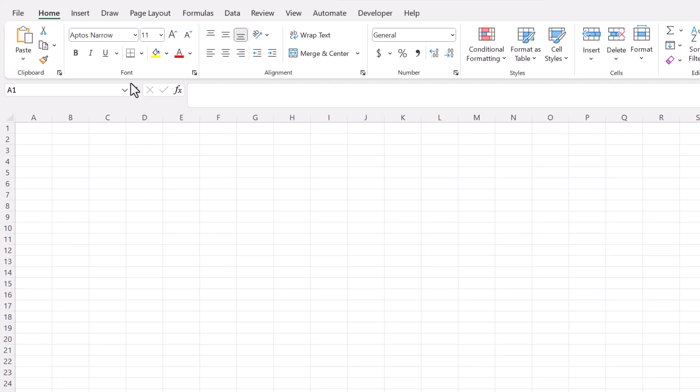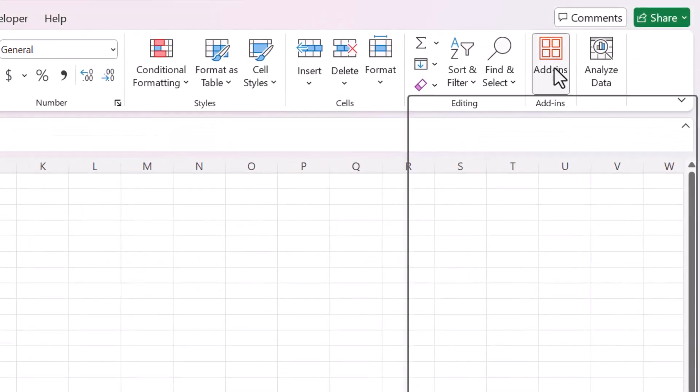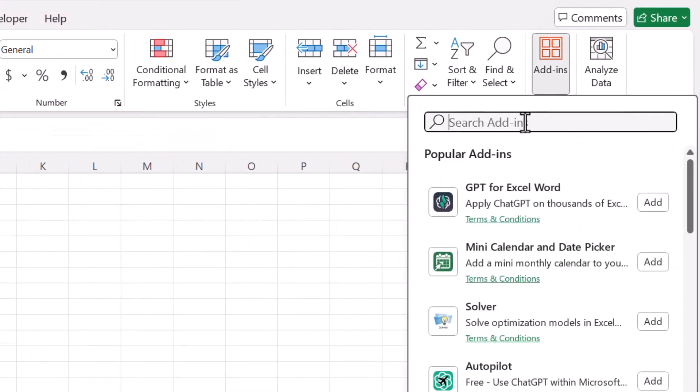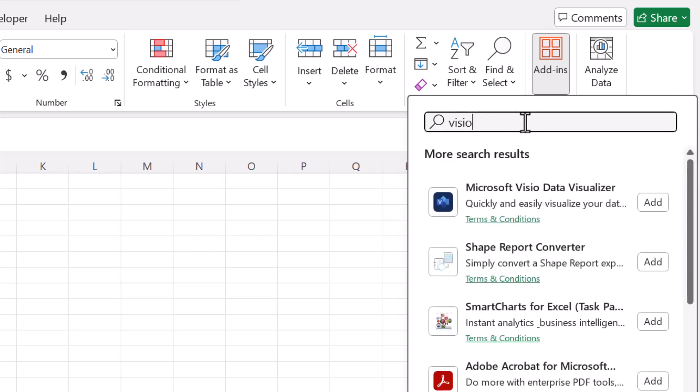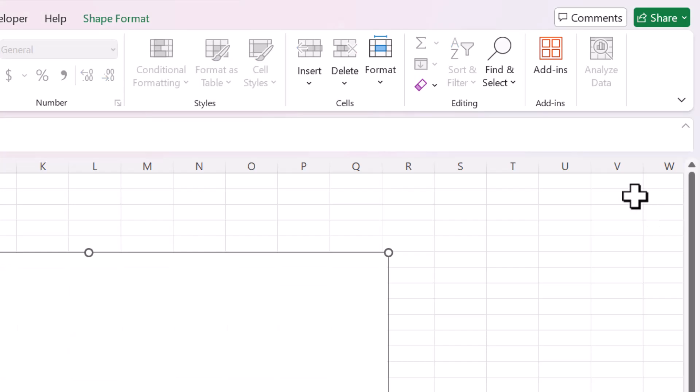The next method requires a Microsoft Visio add-in. So we're going to go to the home tab all the way over here to add-ins. Click on that and then search for Visio. It's called Microsoft Visio Data Visualizer.